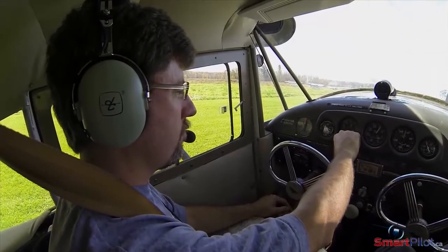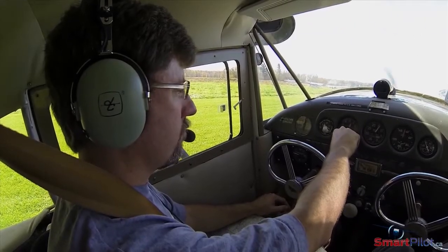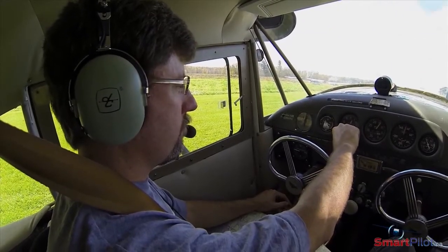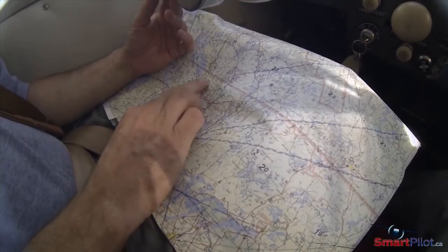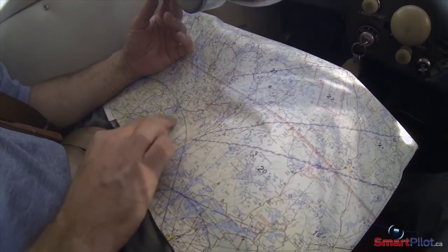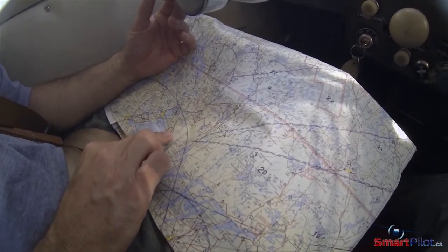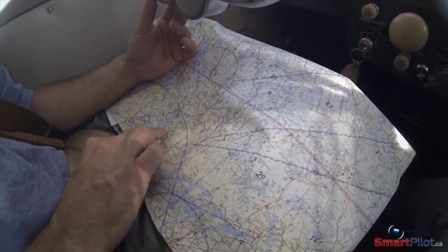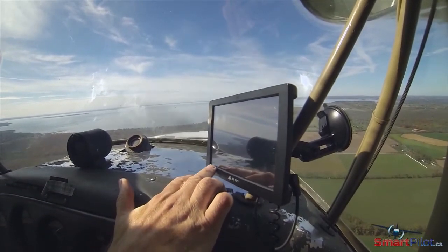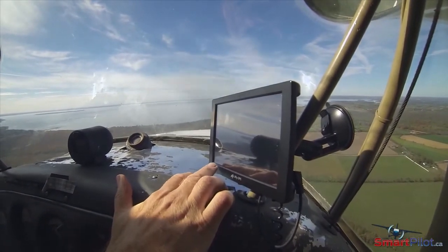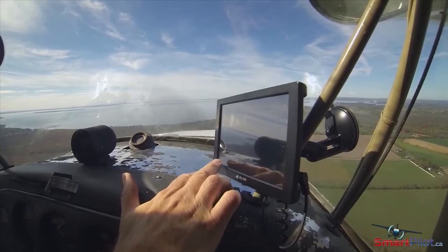Before departure, set your altimeter to the local field elevation. The VNC or sectional is the basic tool for navigation. However, many pilots are now using GPS as an adjunct to their sectionals. The GPS is a valuable tool.